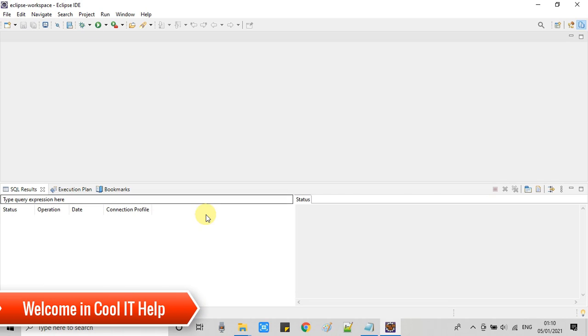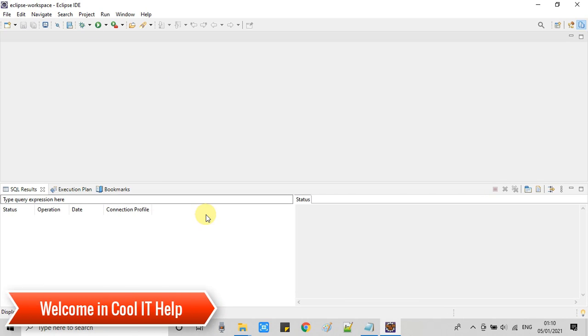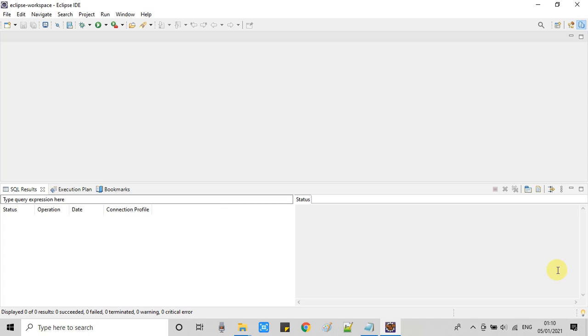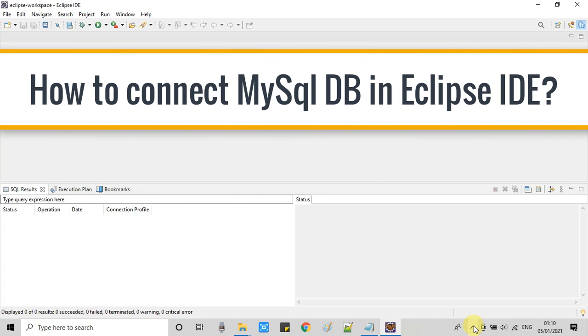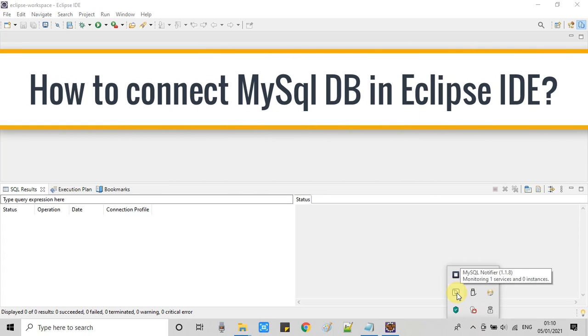Hello everyone, welcome to CoolIT Hub. In this tutorial session we are going to connect MySQL from Eclipse IDE.